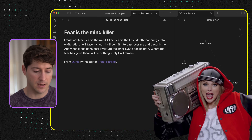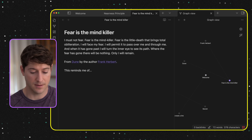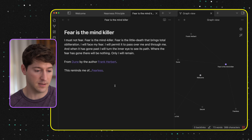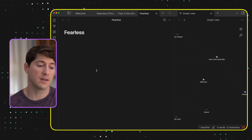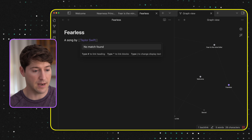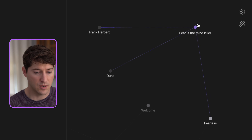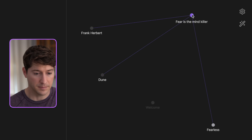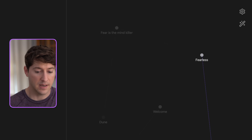So now we have this great note — where else can we go? Maybe you think of fear, and if you're a Taylor Swift fan, a Swifty, you know the answer is the song 'Fearless.' So now we can connect it to the song Fearless and create that as a new note. We can say 'a song by' and now start typing Taylor Swift. Now we have another connection to Taylor Swift. Let's make this graph view bigger so we can see what's happening: fear is the mind killer connects to Frank Herbert and Dune, and over here we have Fearless and Taylor Swift. This is fun.